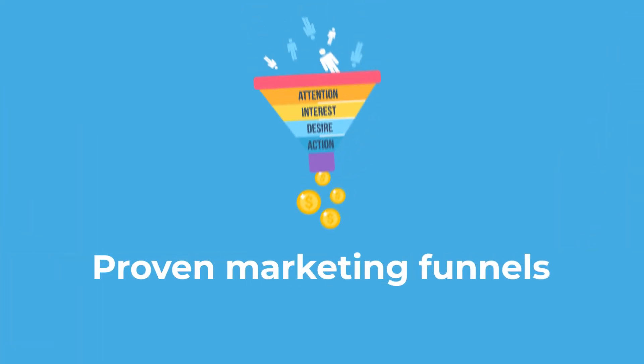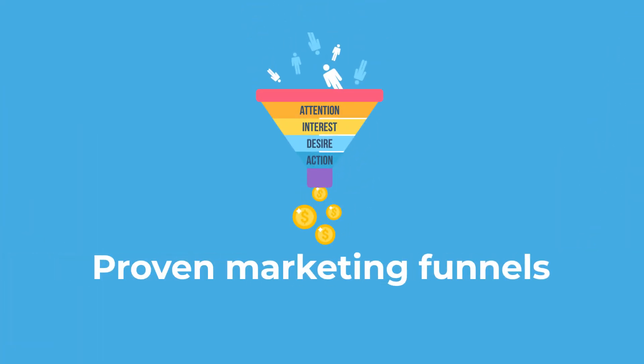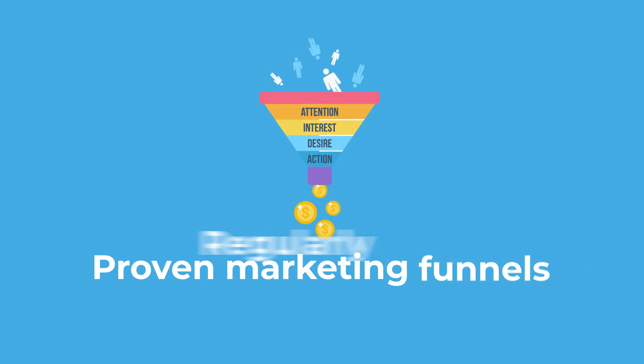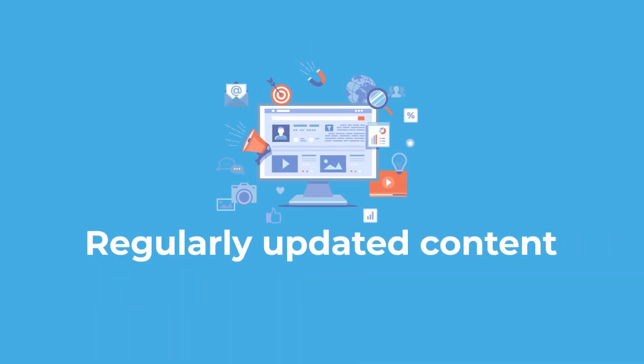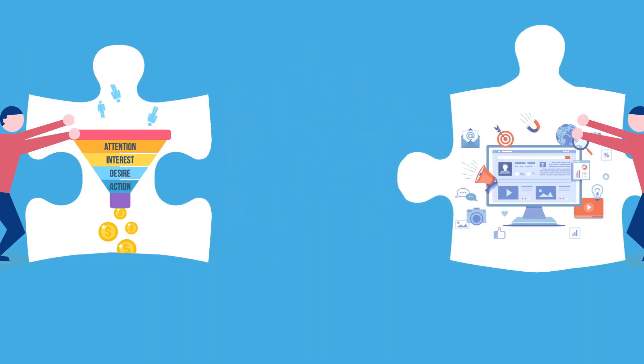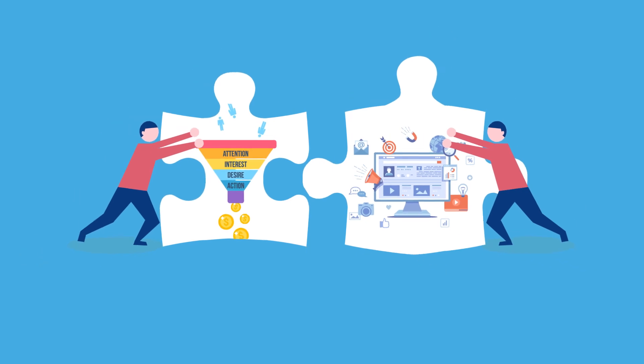From tried and tested marketing funnels to quality shareable content, you'll be accessing all important resources on a single platform to help you build your wealth online.